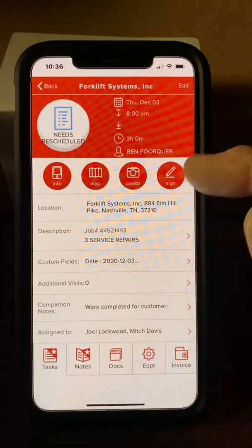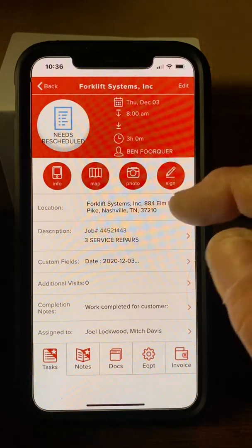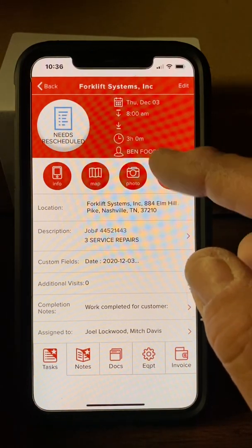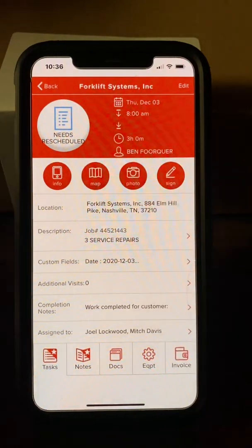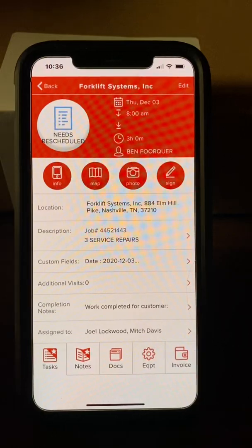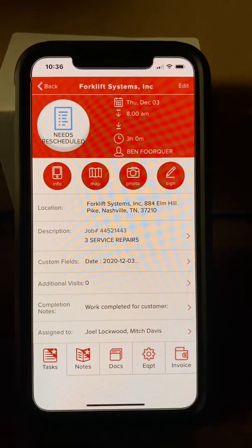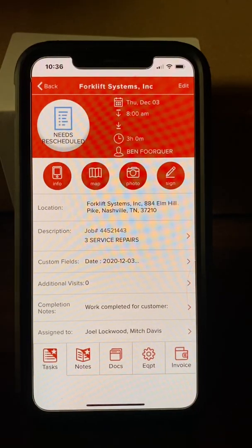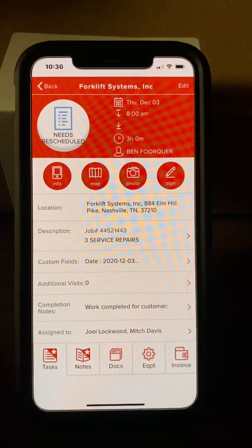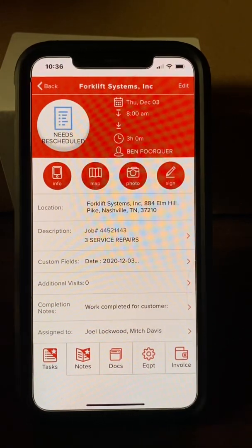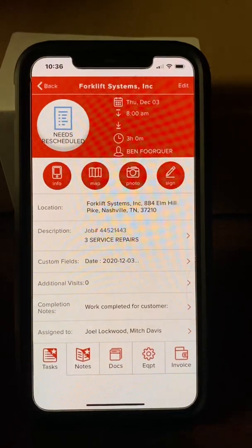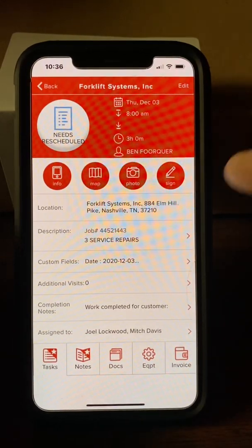We're not concerned about the signature feature since we don't require customer signatures. For the photo feature — don't use it if you need to take a picture of a broken windshield, a panel, or something like that. It takes too long for these high-megapixel photos to upload into the system. I'll show you a different way of doing that in a minute.